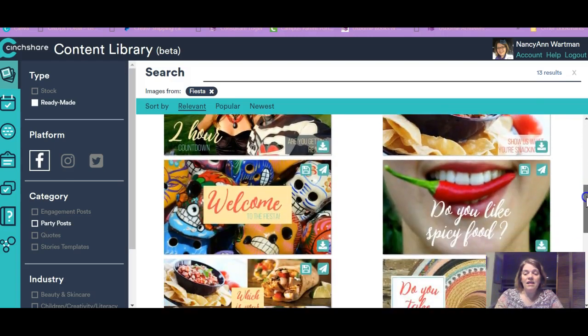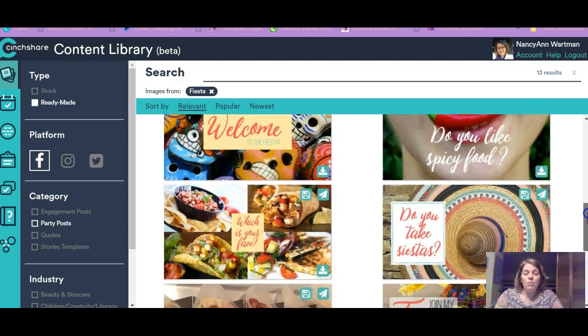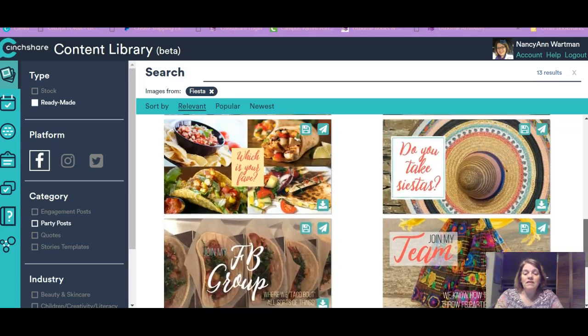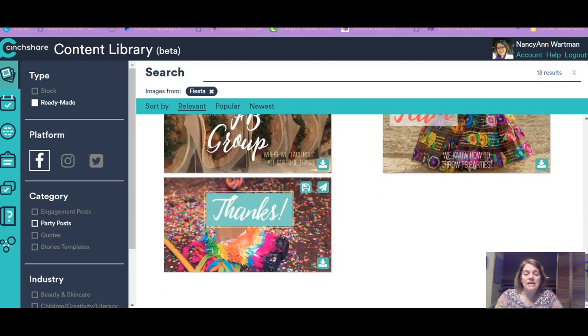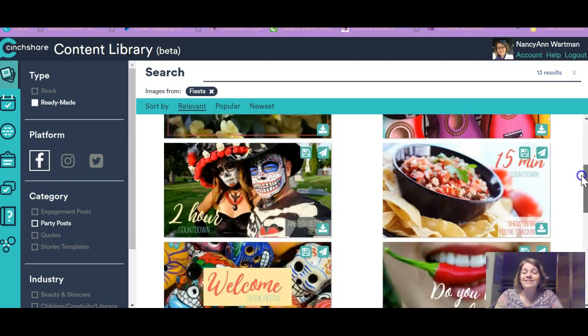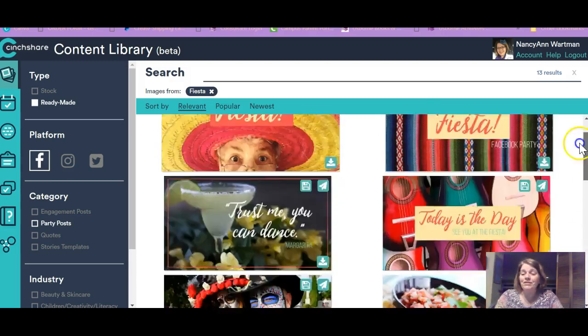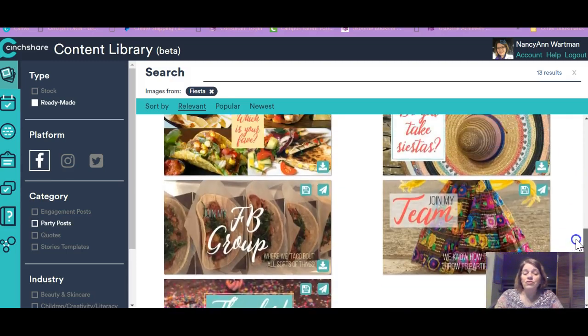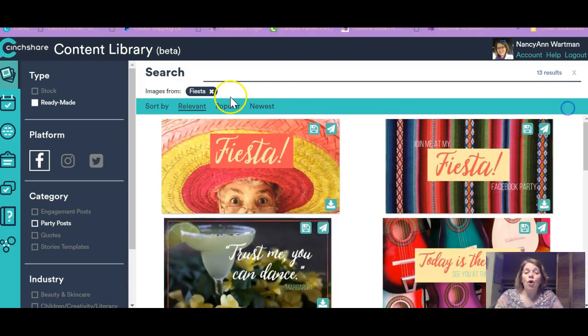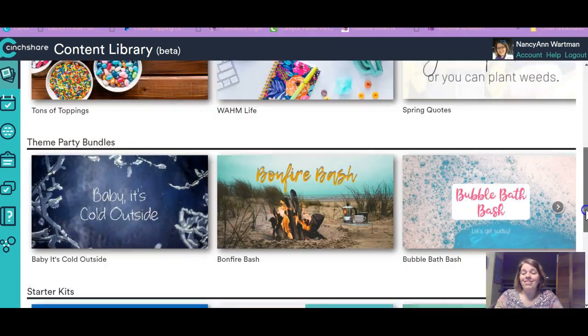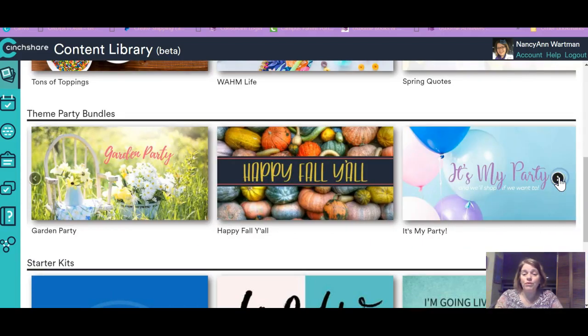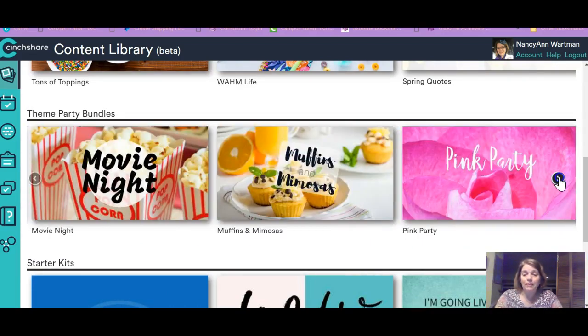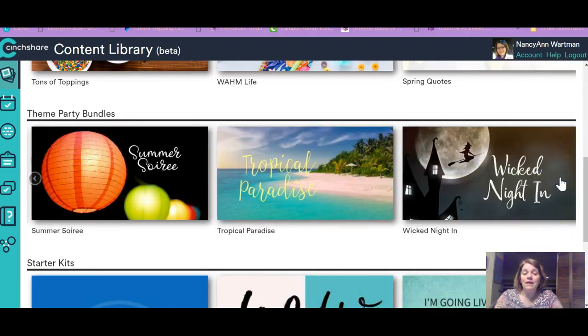And then here are the Fiesta images. Today's the day. The countdown. Welcome. And then it's got some join my VIP group. Join my team. And thanks for coming. So you could still put your product images or videos in there or do your live. But you've got the whole theme right here. And that's really cool. So there are a whole bunch of themes. I'm just going to kind of scroll through those so you can see a whole lot of them.